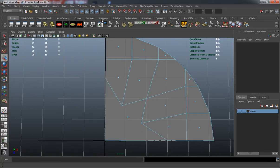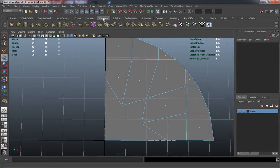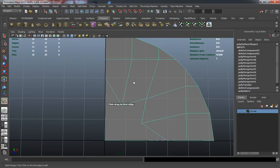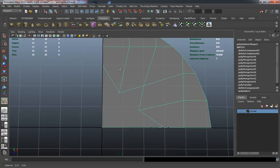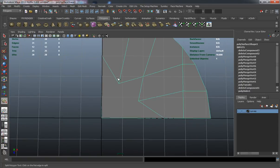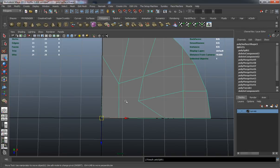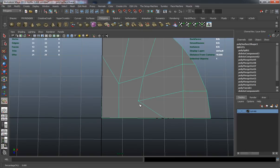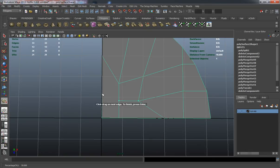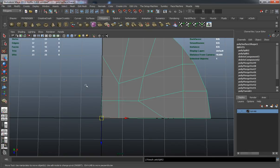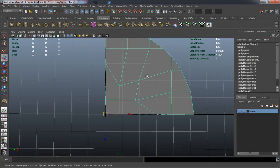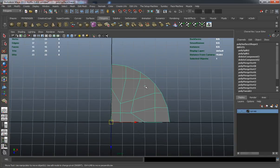We'll go into our polygon shelf here and just select our split polygon tool. Just start drawing some edge loops. We just have to be careful on how we actually draw these edge loops because we don't necessarily want a ton of triangles.